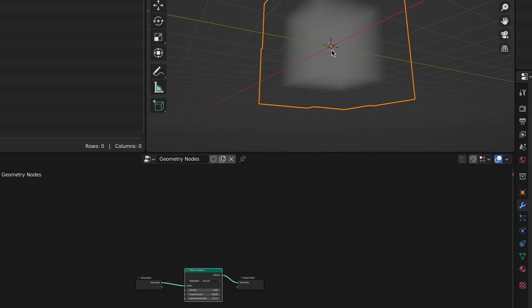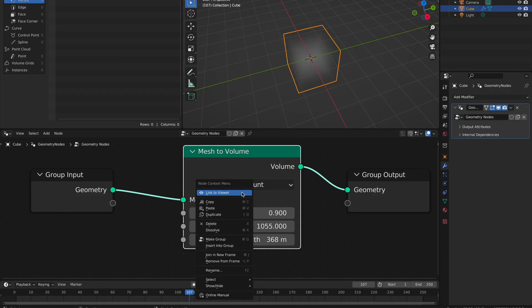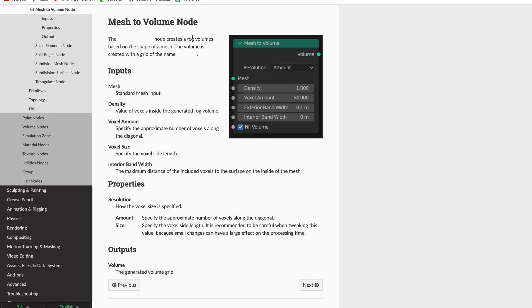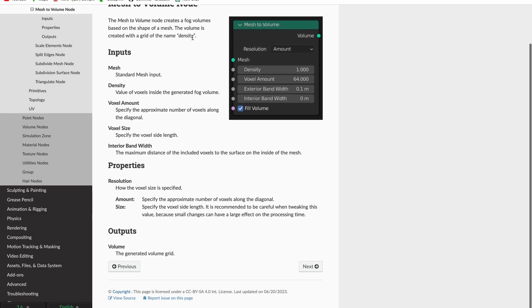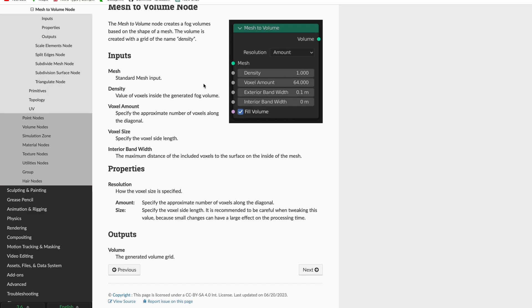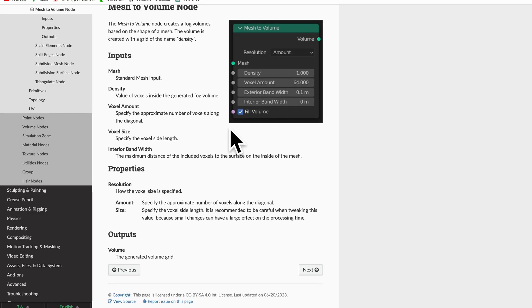There's also now a new feature linking to the online Blender documentation. For nodes, all you have to do to access it is right-click and then select the online documentation.